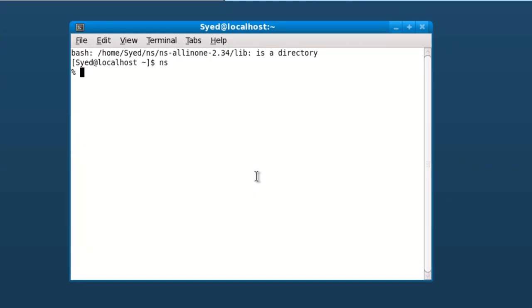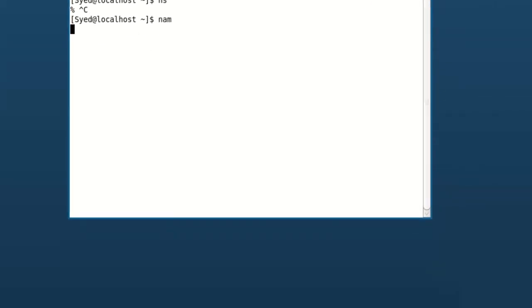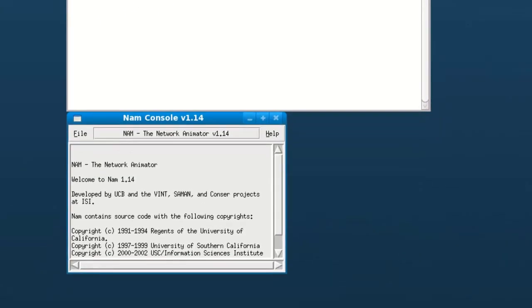Kill this process and then type nam. You should get Network Animator which will be useful for providing the simulation in graphical form. Thanks for taking time to watch this video.